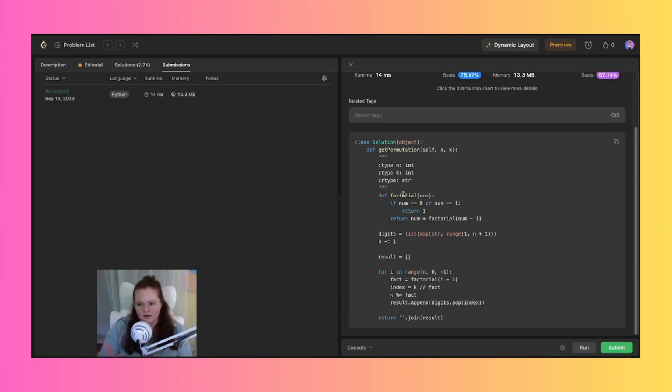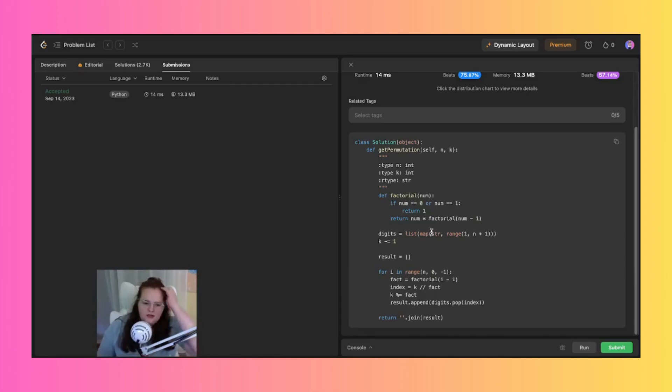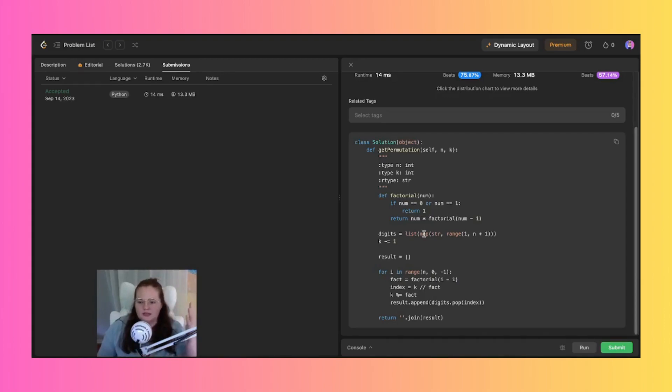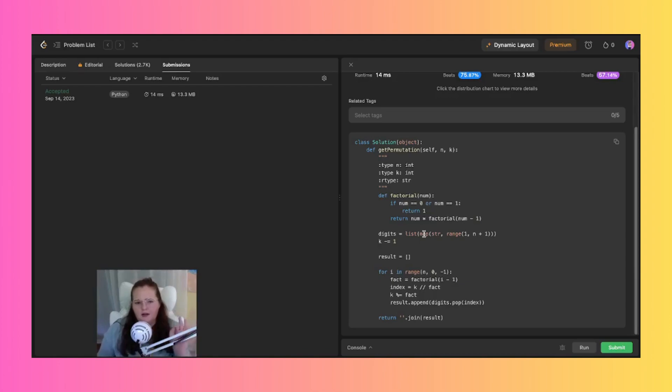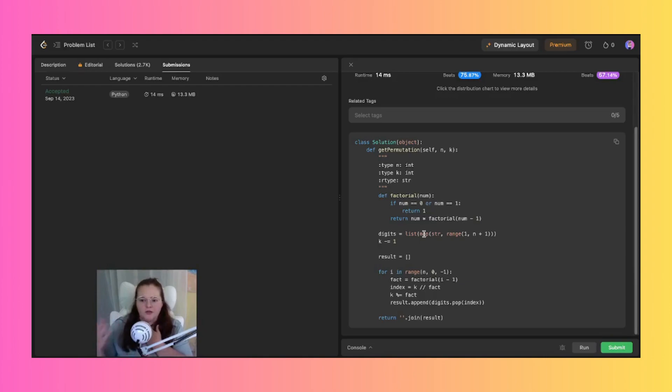We then get into down here these digits equals list, which is just creating a list that's called digits containing the numbers from one to n as strings. And this list basically just represents the available digits that can be used in those permutations.